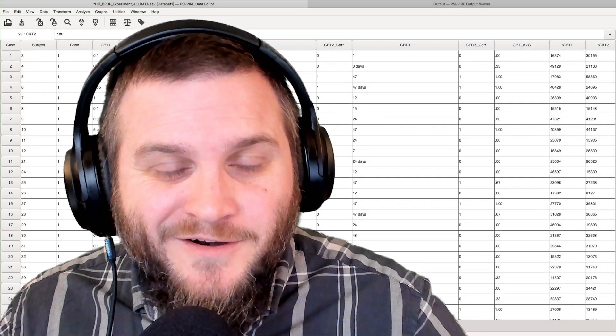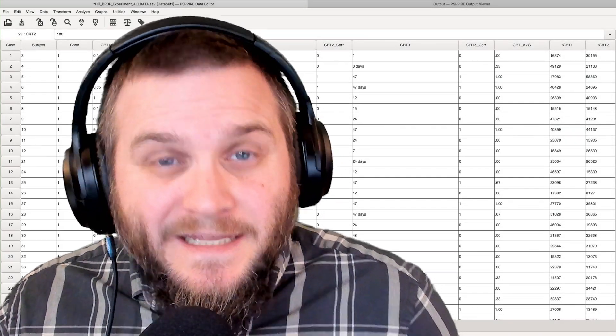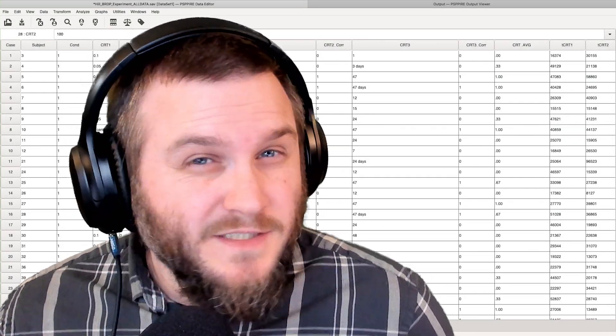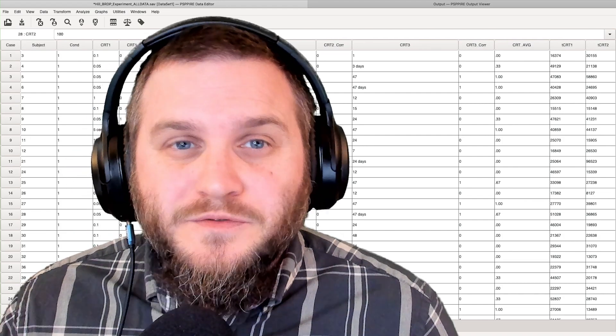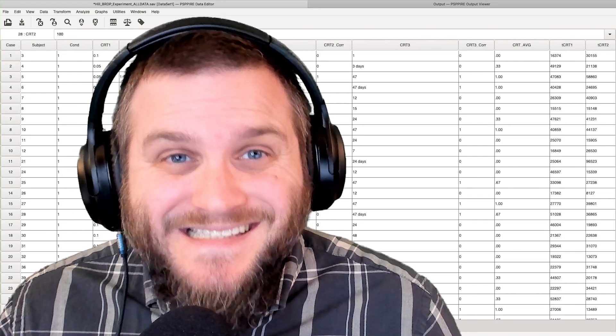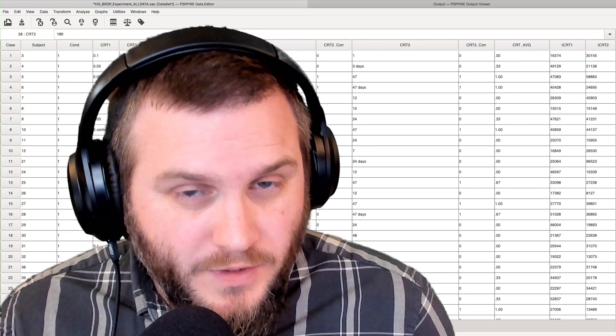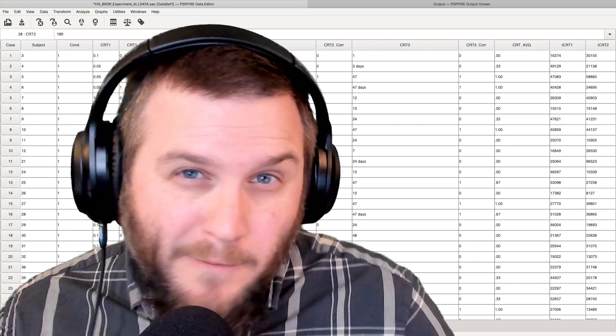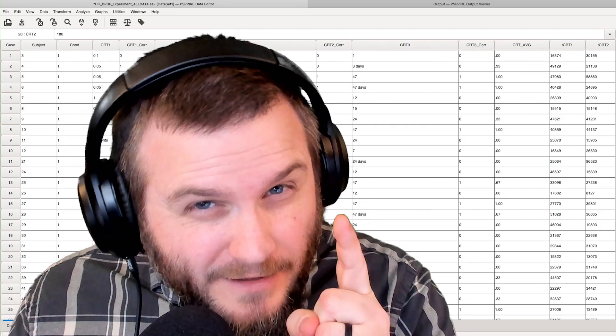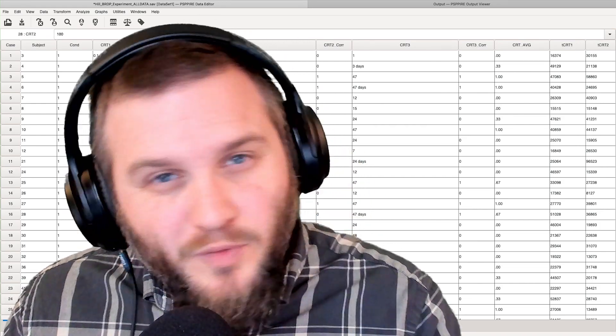Hey, everybody, welcome to another PSPP tutorial. In this tutorial, we're going to talk about very briefly how to save your output. Saving output is very important.